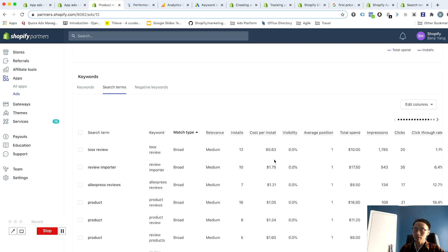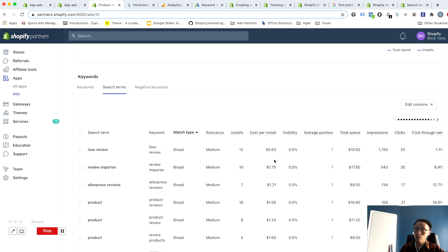So what you want to do here is you want to pull out the search term for that broad match keyword and you maybe want to add it to the ad itself, or you want to create a new ad with just high performing search terms. So in this instance, I probably want to look at—so I want to add looks review.